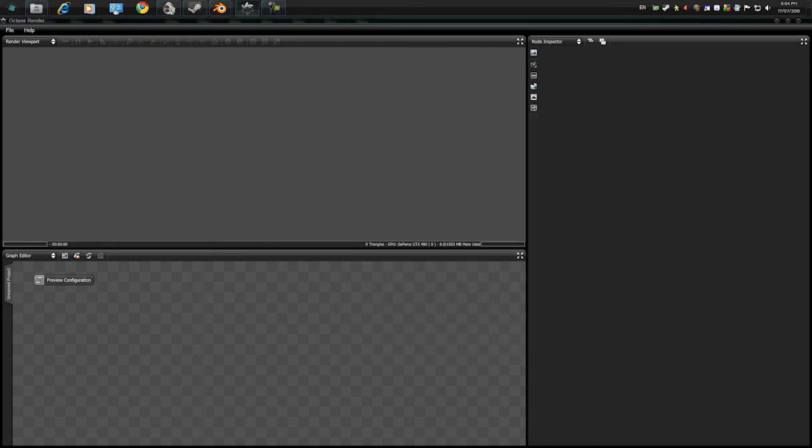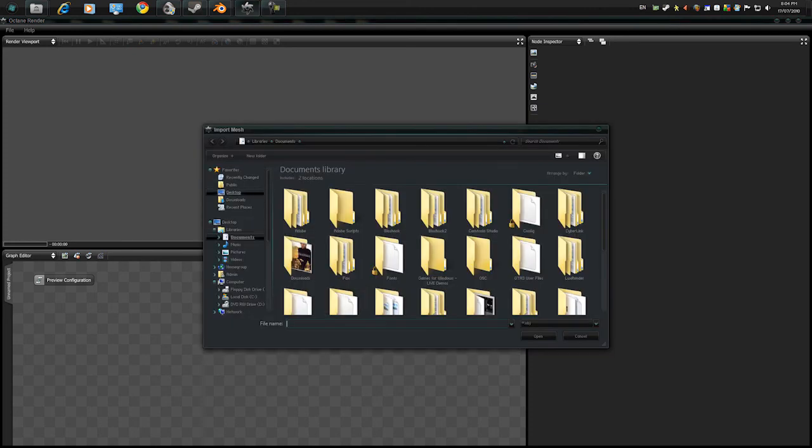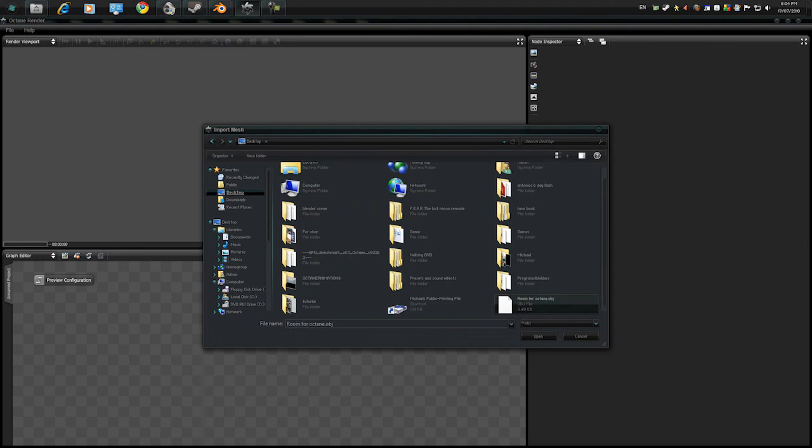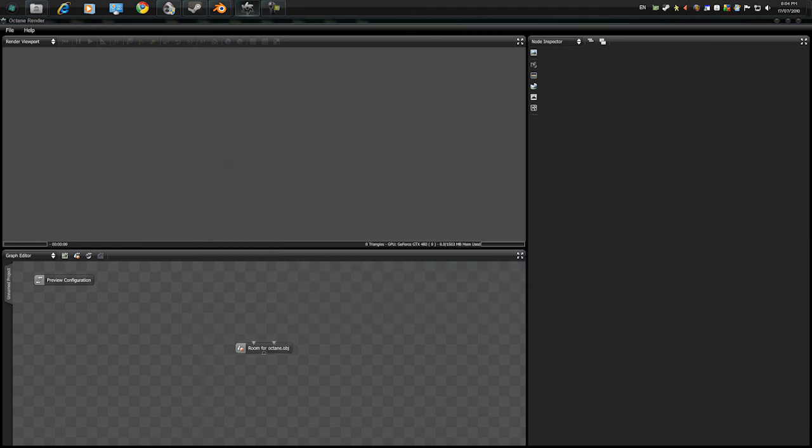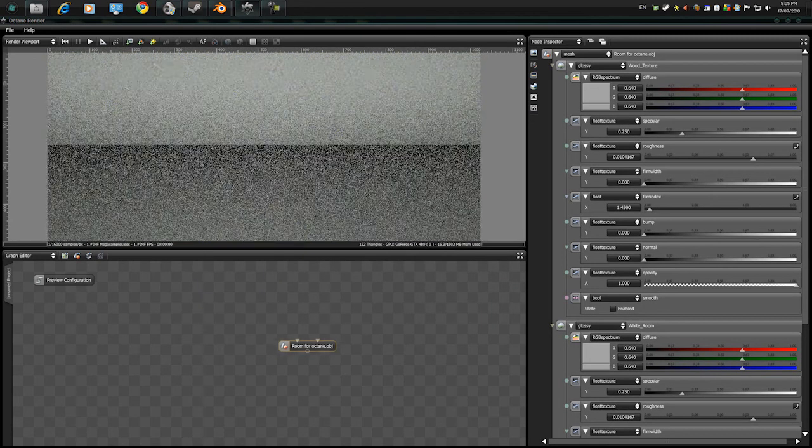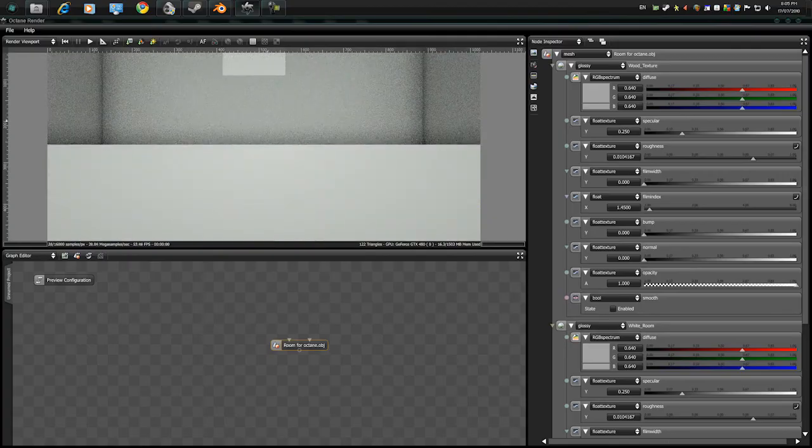So right click, add object mesh and go to desktop and go to where you saved it. I saved it here and click on the node editor and look at that.